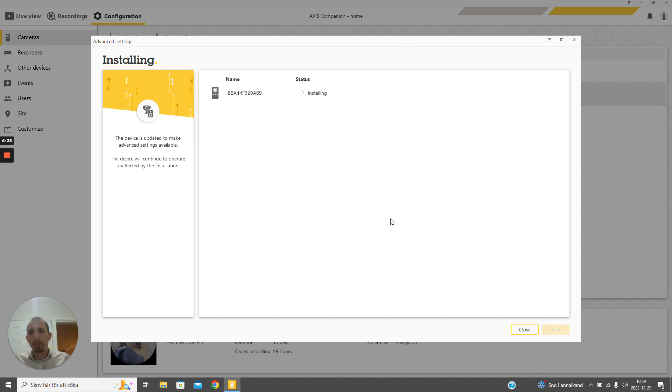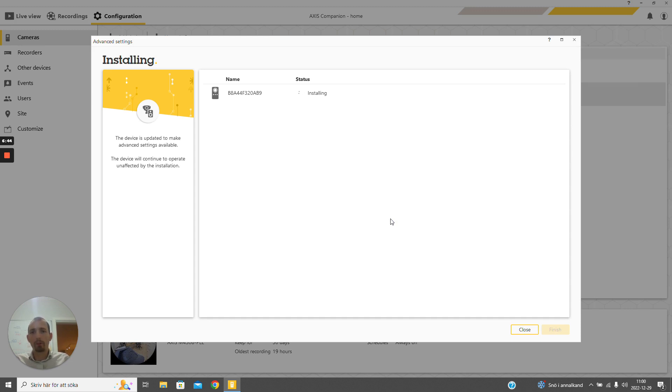The first time we do this, it will install a new application on the camera, the WebRTC application, which is responsible for doing the actual tunneling of the front end to the embedded browser. The first time we do this for each camera, it will take a minute or so to install and configure the application.